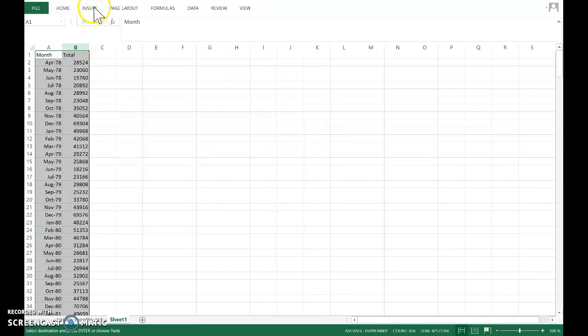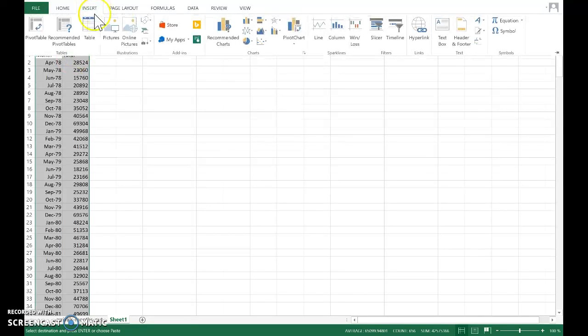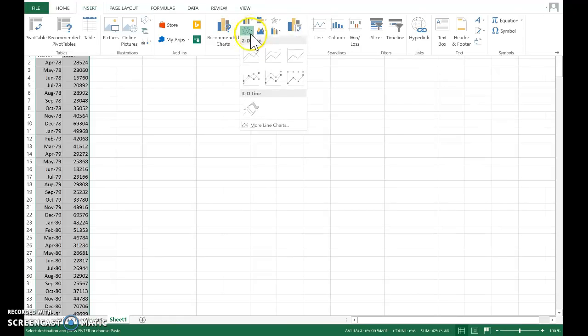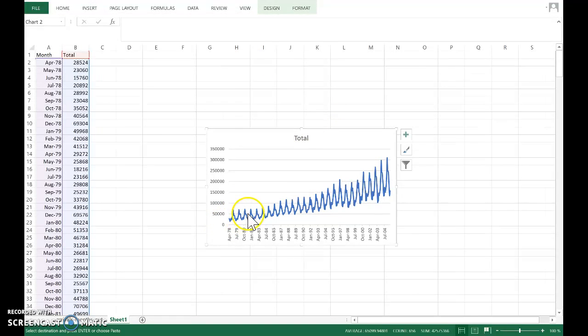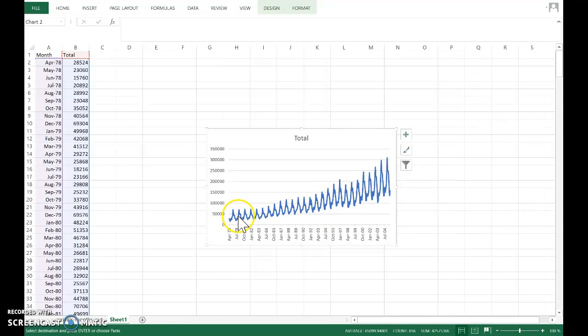I have a time series here of monthly visitor arrivals to New Zealand. If we have a quick look at the graph, you can see a pretty clear seasonal pattern in the data with this U-shape.